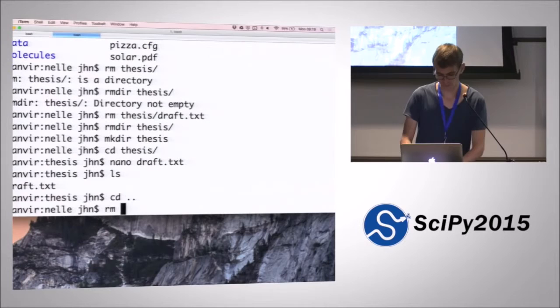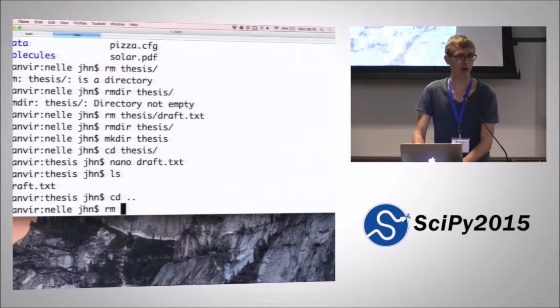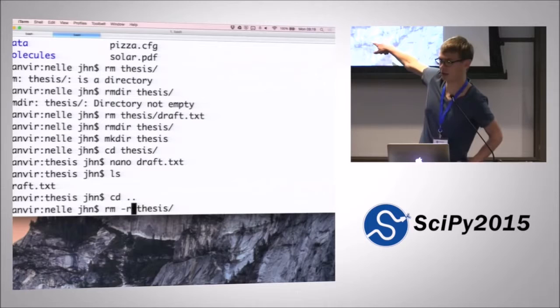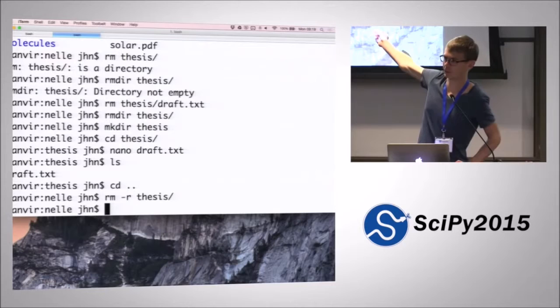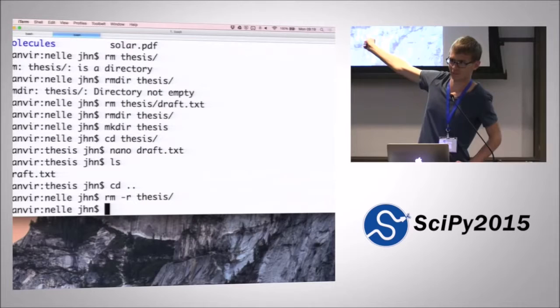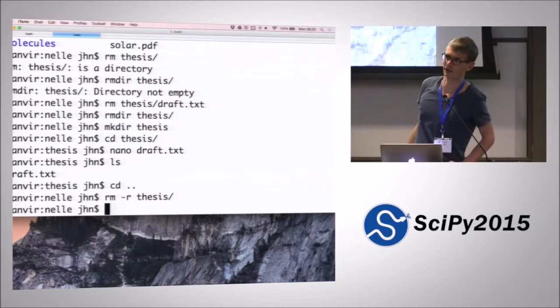Second option for removing a directory, which already contains files, is using rm again, but using the flag recursive. So this rm -r stands for recursive, meaning that it first goes into the directory, removes everything in there, then goes up a level, and then removes the directory. That works, and that just removes the directory. Obviously, that command is fairly dangerous. Because if you use that on your home directory, then you remove all of it, and then you lose all your files. So be careful.